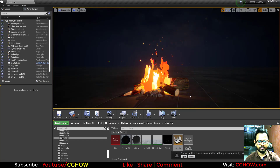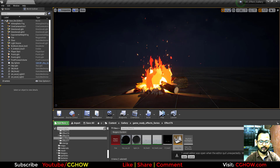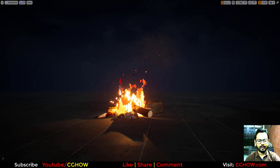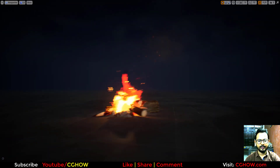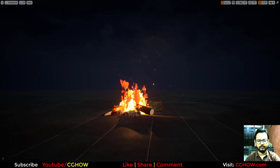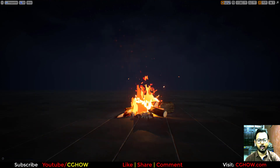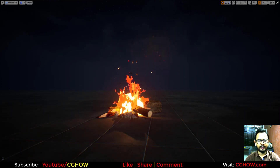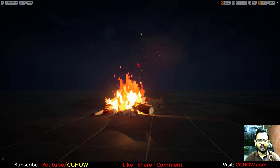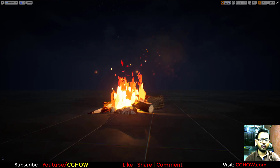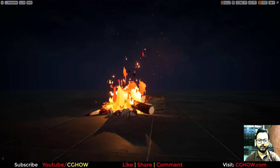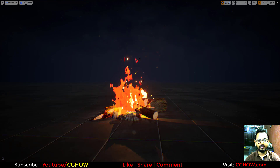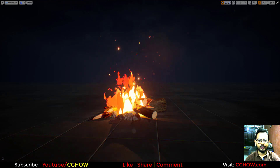With all emitters turned back on, this is the complete effect and it looks great. You can easily create this type of stylized fire. I hope you enjoyed this tutorial — if you have any questions, comment below, don't forget to subscribe, and keep learning. Thank you.